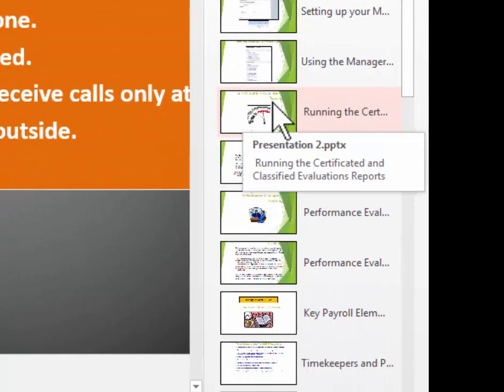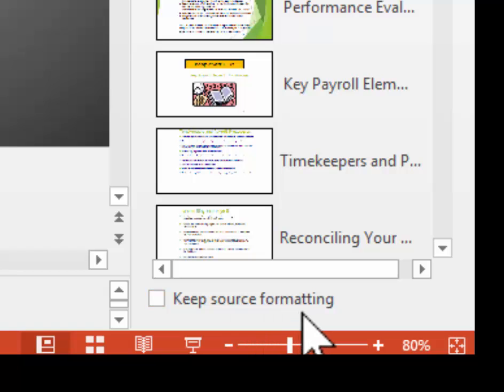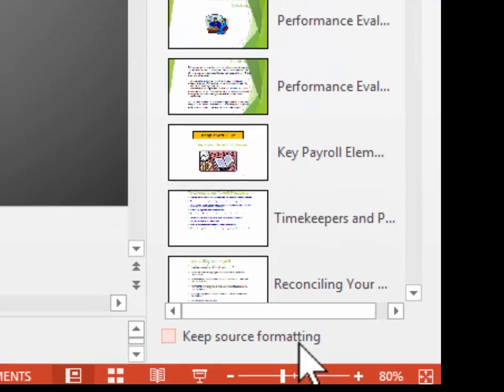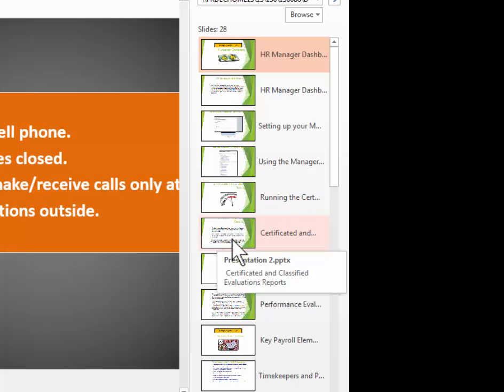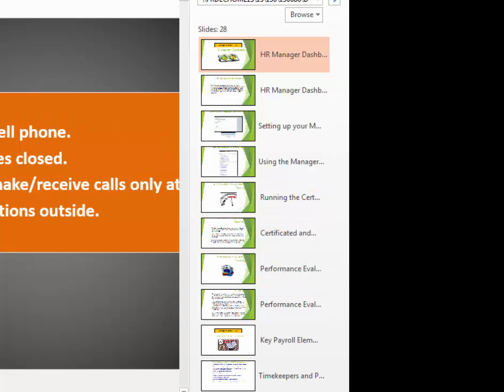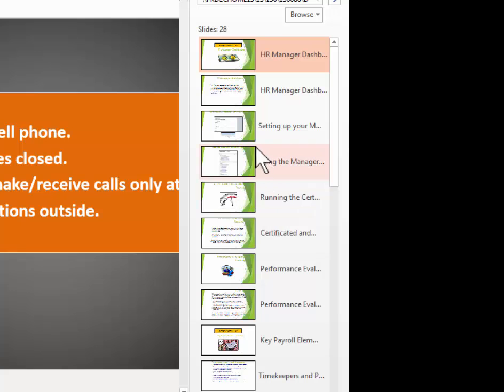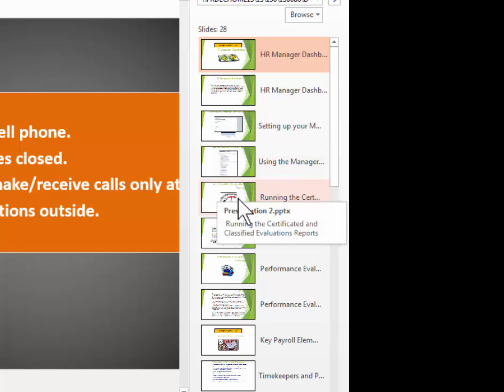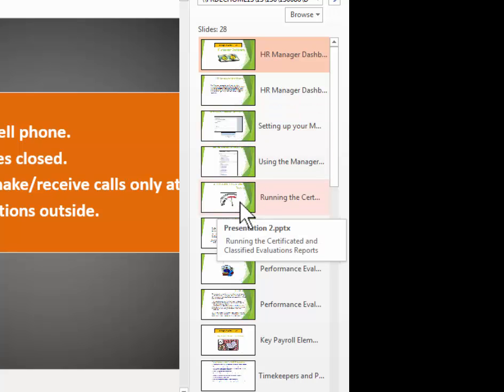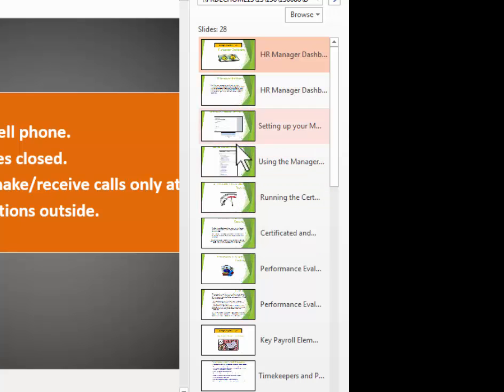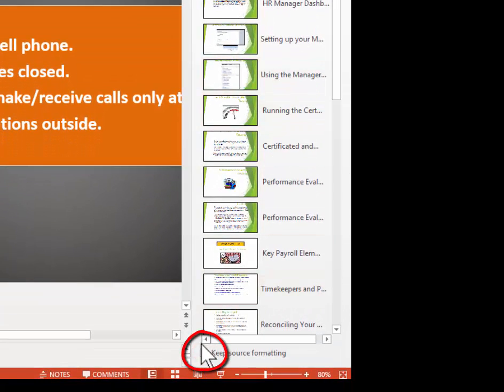Before I do that, I need to go down here to the bottom where it says Keep Source Formatting. And I need to decide, do I want these new slides to look like mine do with the same theme colors and everything? Or do I want these slides that I'm going to import to keep their source formatting, meaning source formatting is how this looks from the other person's standpoint. So these have kind of a green and white theme. If I want to keep that green and white theme on these imported slides, I would click a checkmark into this box.